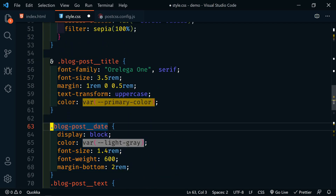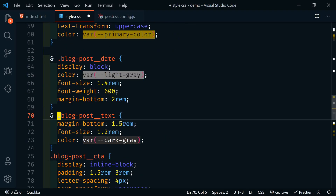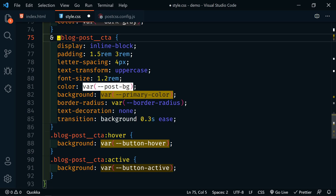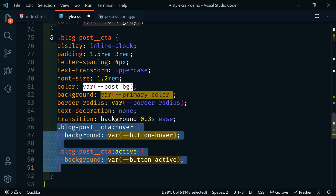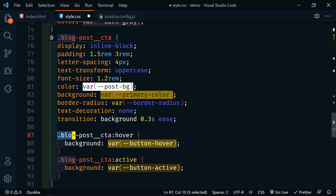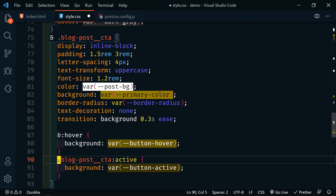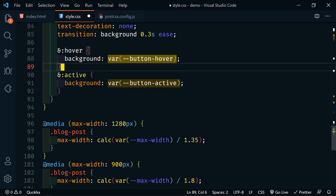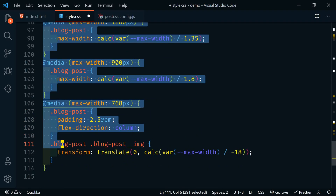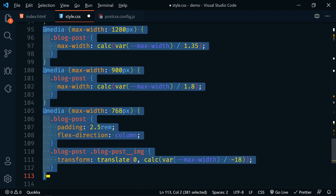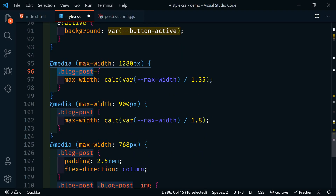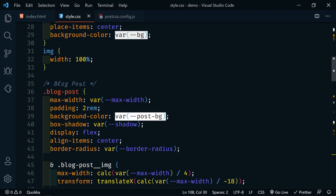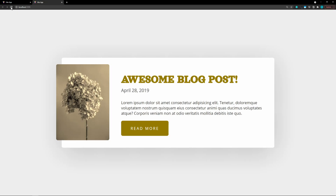We'll move the call to action up as well and add an ampersand to the front. Within the call to action we can add the hover and active states, so we'll move those up one line, remove the redundant selector, and replace it with an ampersand. Then the media queries can all be moved up into the blog post block. We'll grab all of them, move them up, and use Ctrl+D to select all instances of 'blog-post' and replace them with an ampersand. Let's save this, go back to the browser — and it's still working!